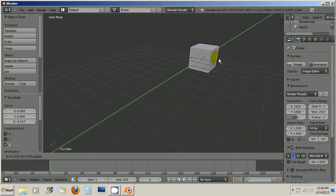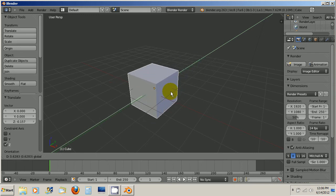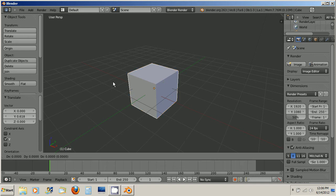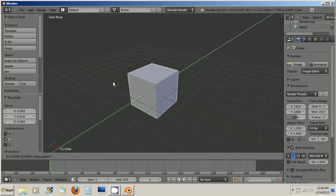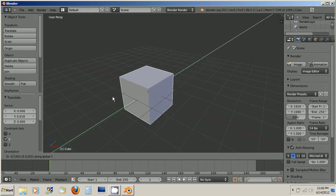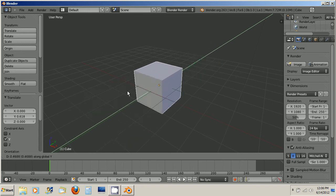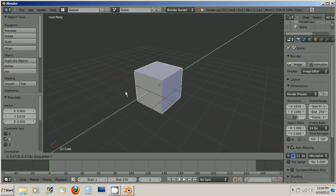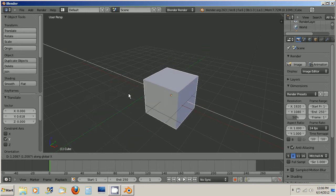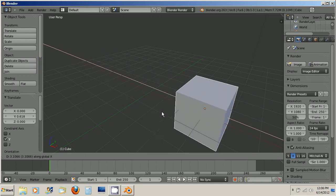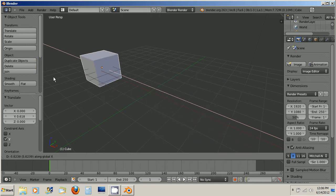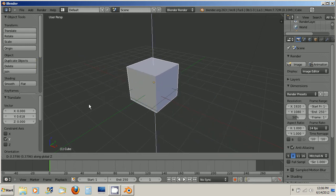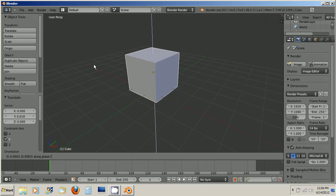Another way to do this is to make sure the object is selected and then press G to grab and then whichever axis you want to move it on just press that letter on your keyboard. Y moves it on the Y axis. X and you can move it on the X axis. And Z you can move it on the Z axis.